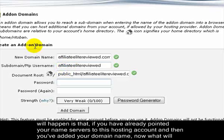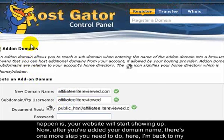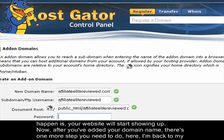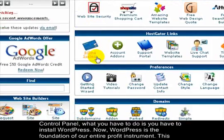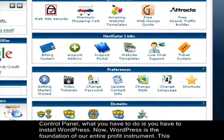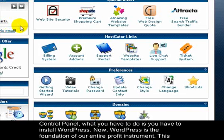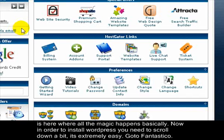After you've done that, if you've already pointed your name servers to this hosting account and added your domain name, your website will start showing up. Now, back in the control panel, there's one more step you need to do: you have to install WordPress. WordPress is the foundation of our entire profit instrument — this is where all the magic happens.